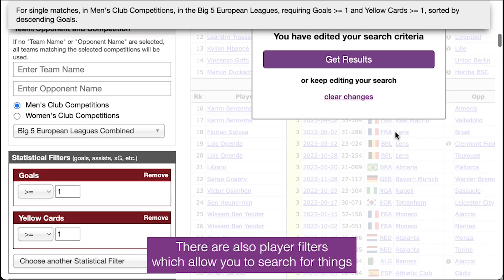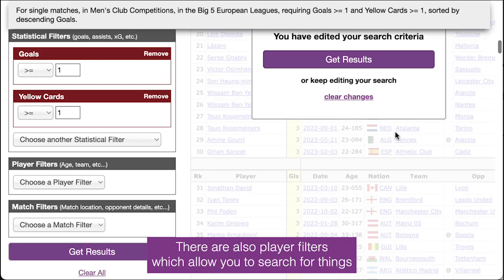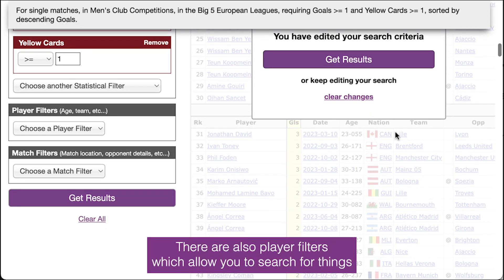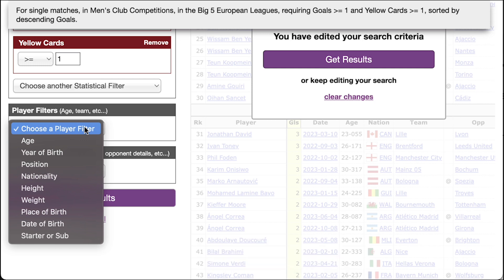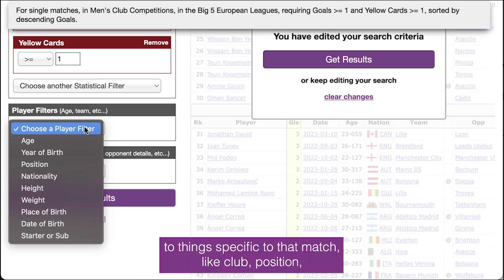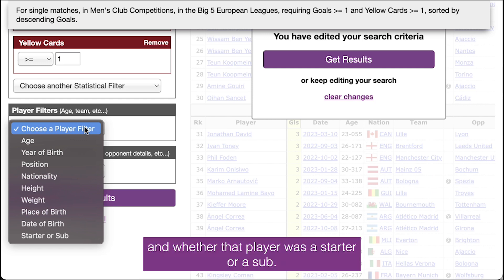There are also player filters, which allow you to search for things that range from biographical information, like age and nationality, to things specific to that match, like club, position, and whether that player was a starter or a sub.